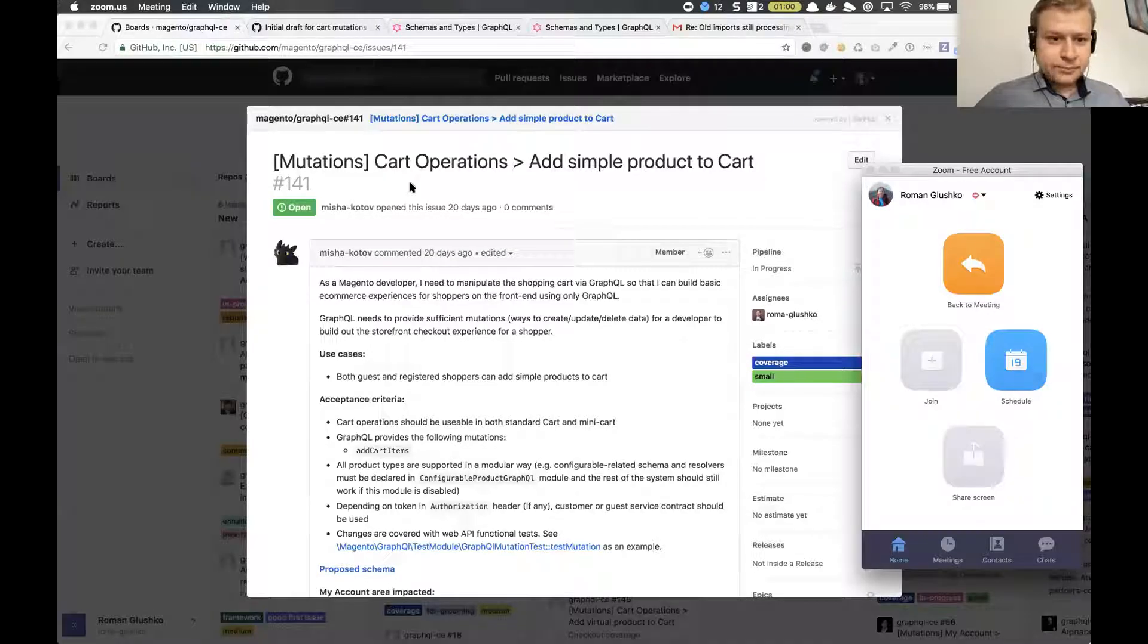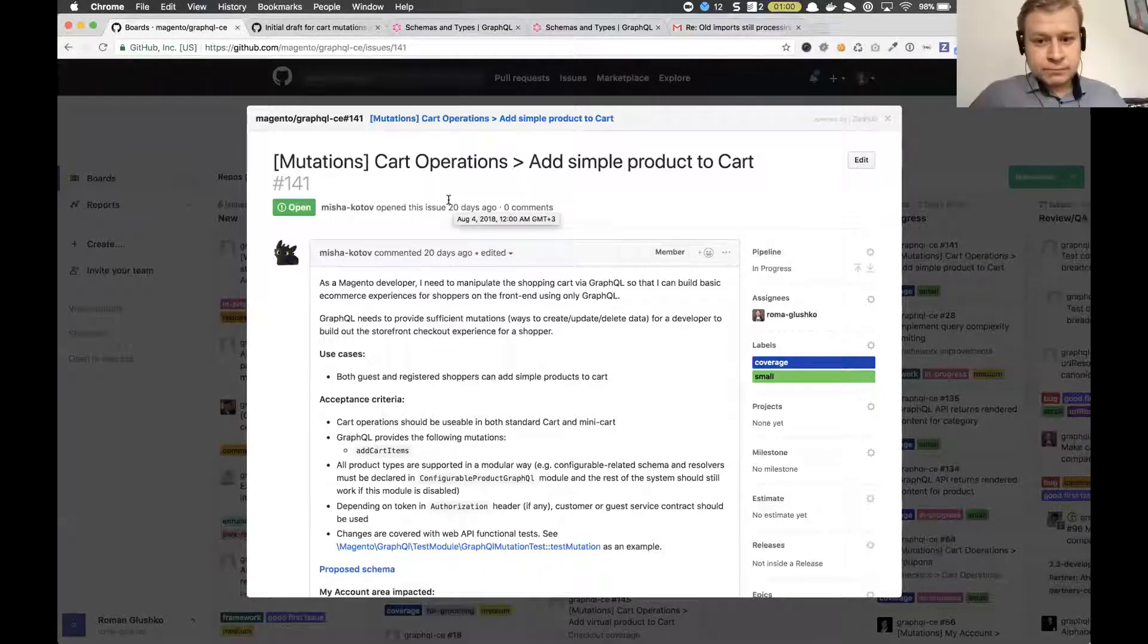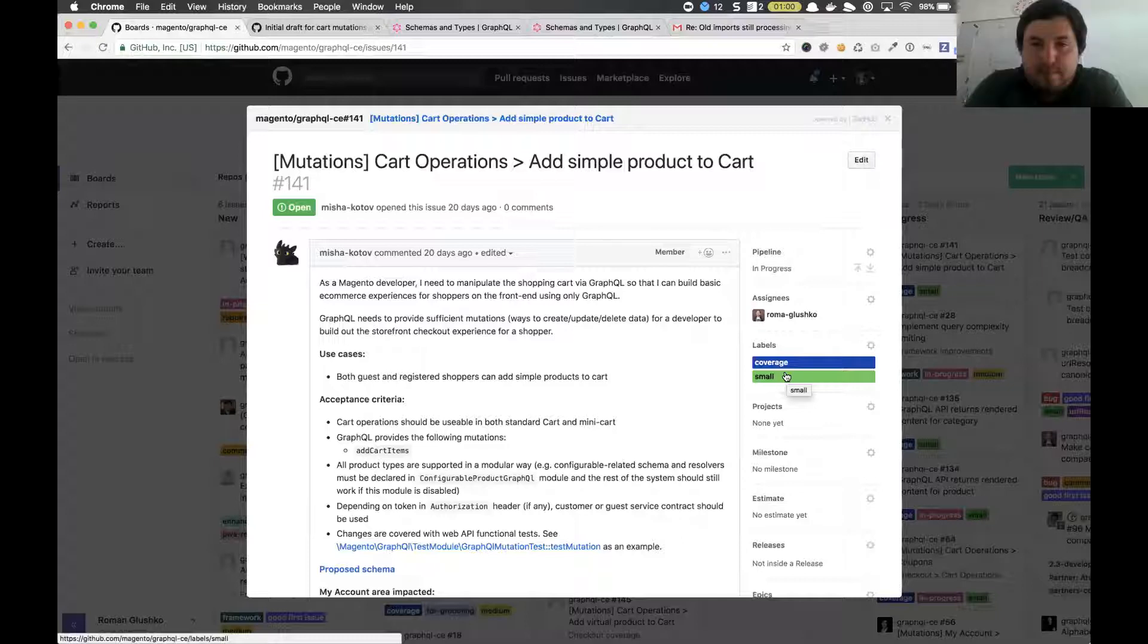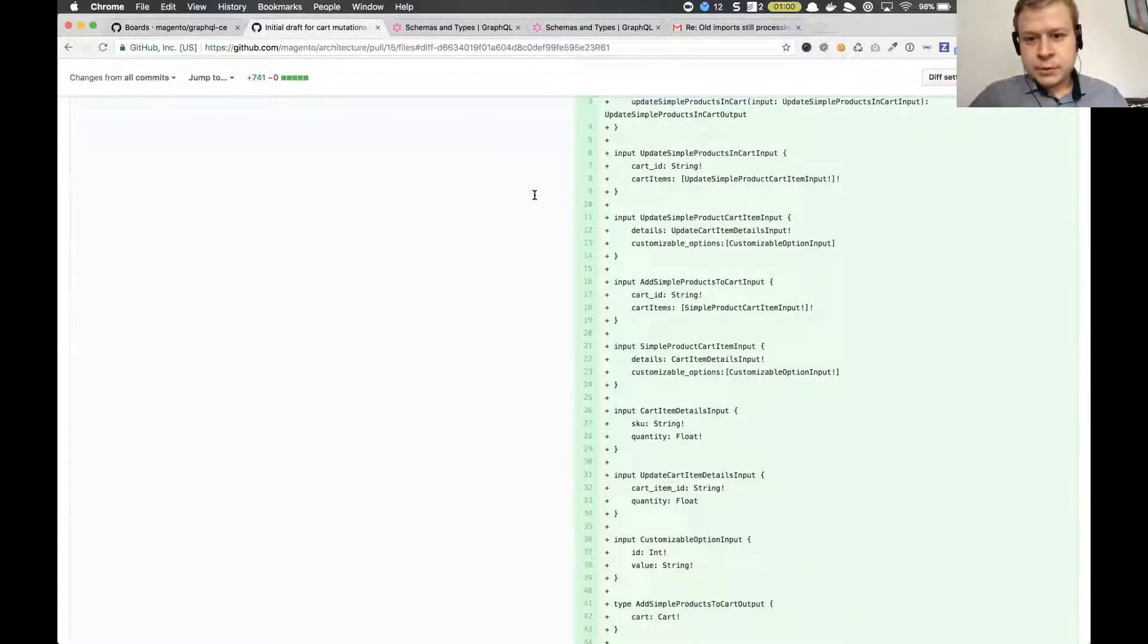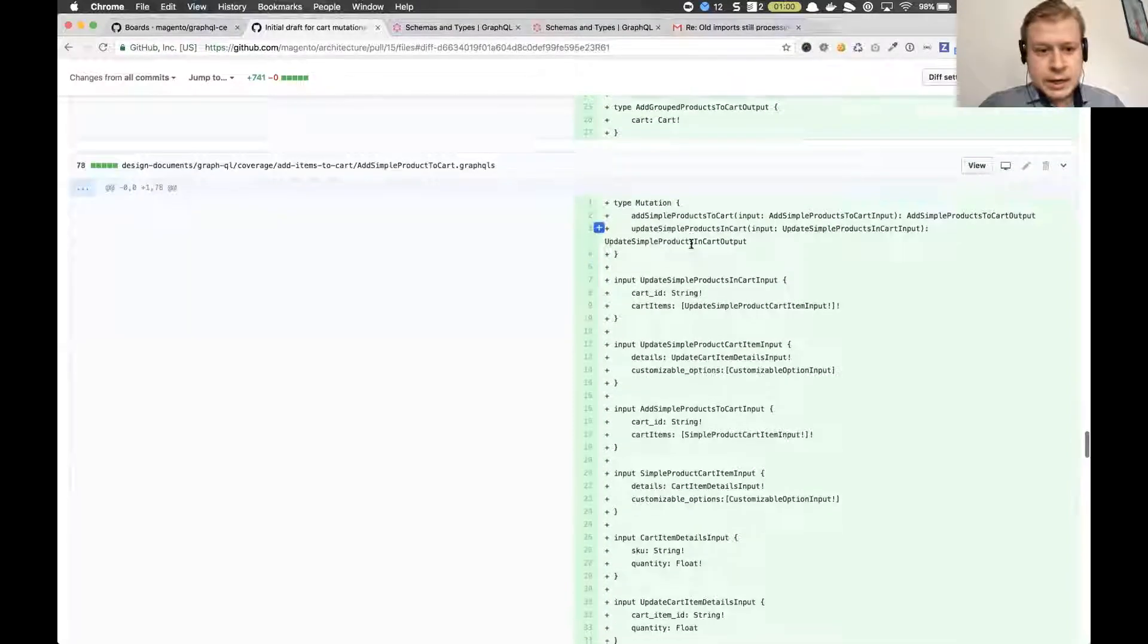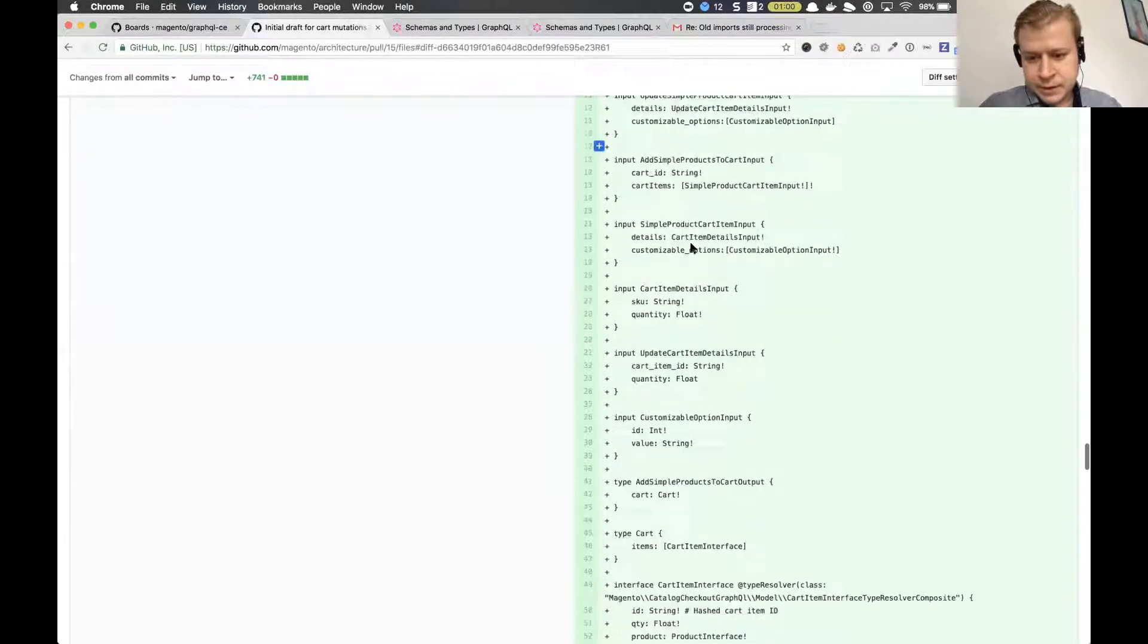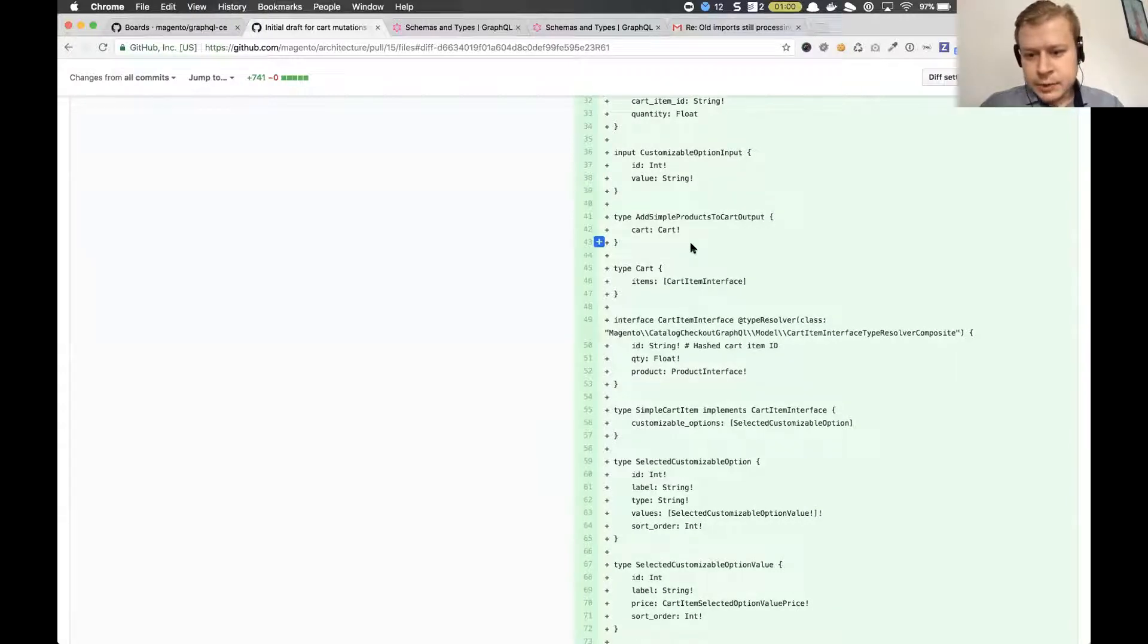We can move to the next point. As you know, Roma Kushko now is working on shopping cart mutation and he has got a few questions and looks like it's time to discuss these questions with Alex. Hi guys, I just took a task from the story and I got a couple of questions really quick, probably to you Alex. I'm sharing my screen. Do you see it? Yes.